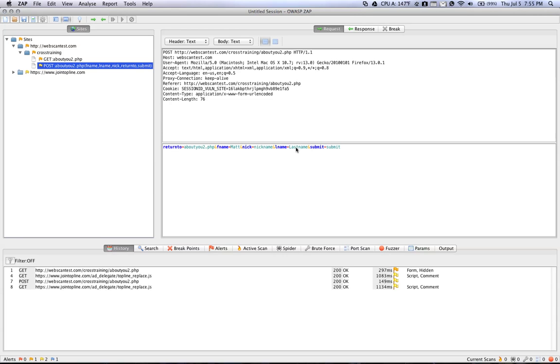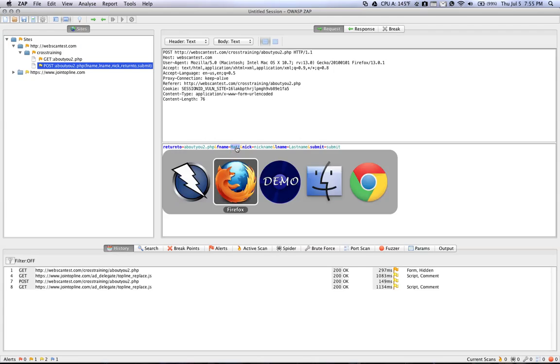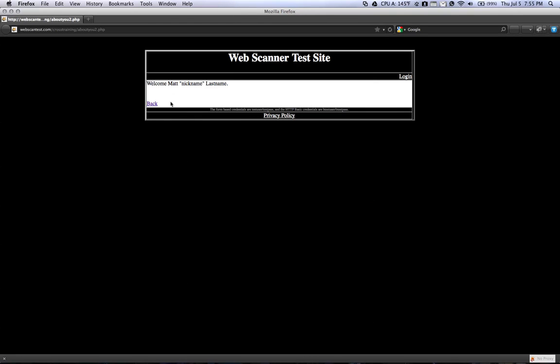So in this case, we're going to try Matt. Because if you look here on the page, we're searching for something that the page is going to echo back out to the user. So in this case, it prints Welcome, Matt, Nickname, LName. And so it's printing back all of those fields.